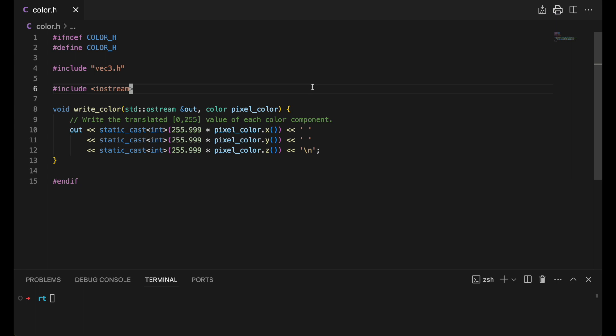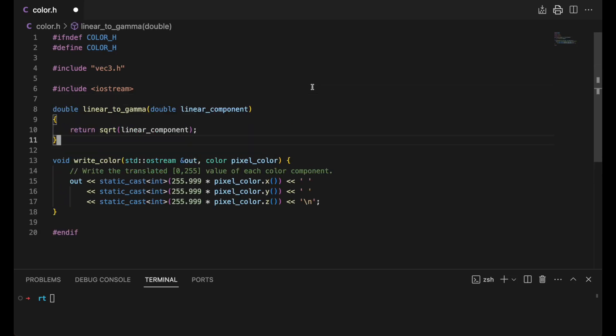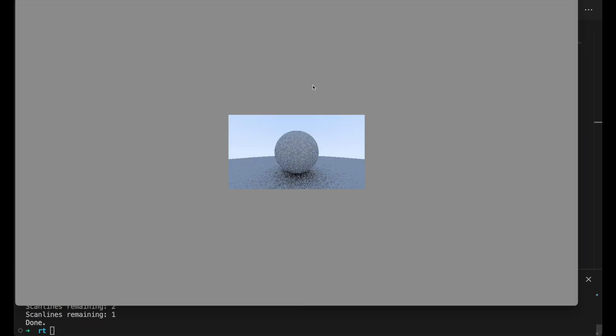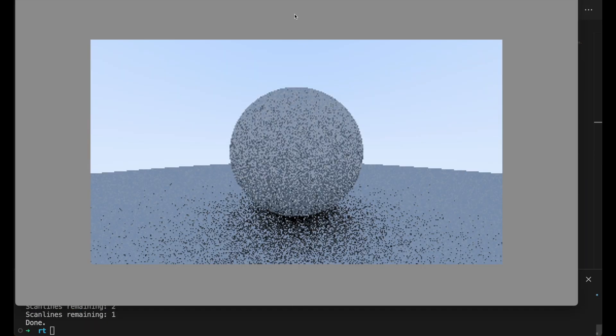Now back to our regularly scheduled programming. We're now going to deal a little bit with color. Suffice to say, we need to gamma-correct the colors, meaning we have to take the square root of the color values to make things look better on our screen. I'd say it does.